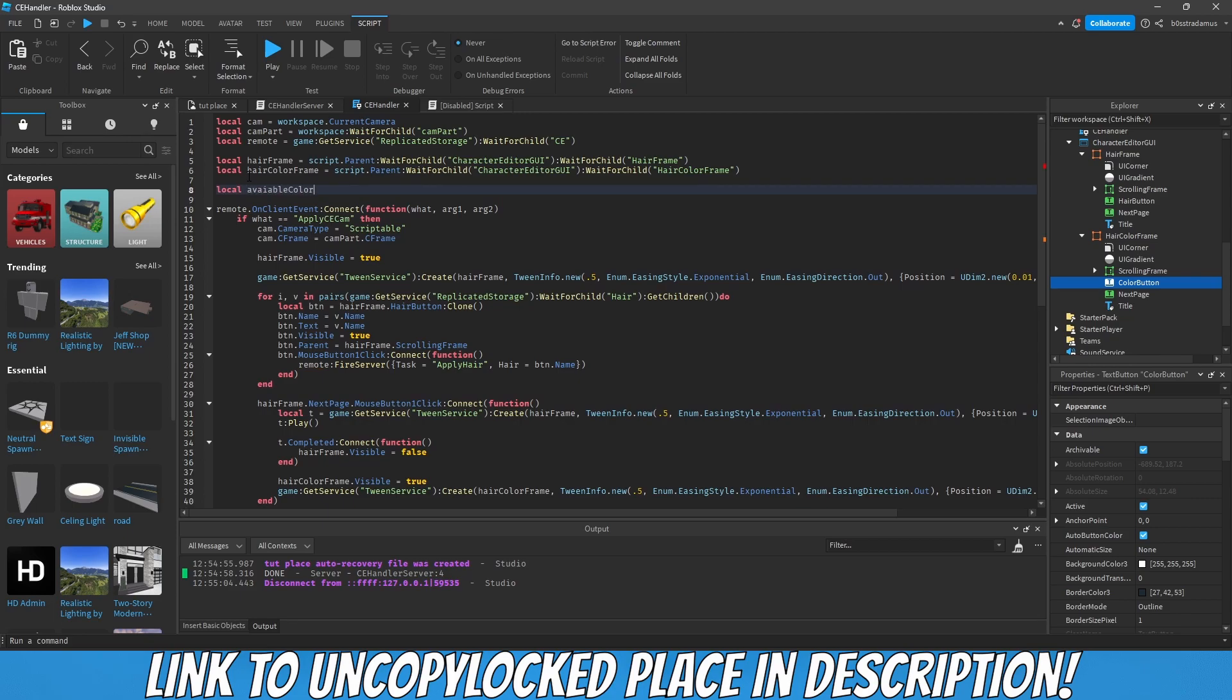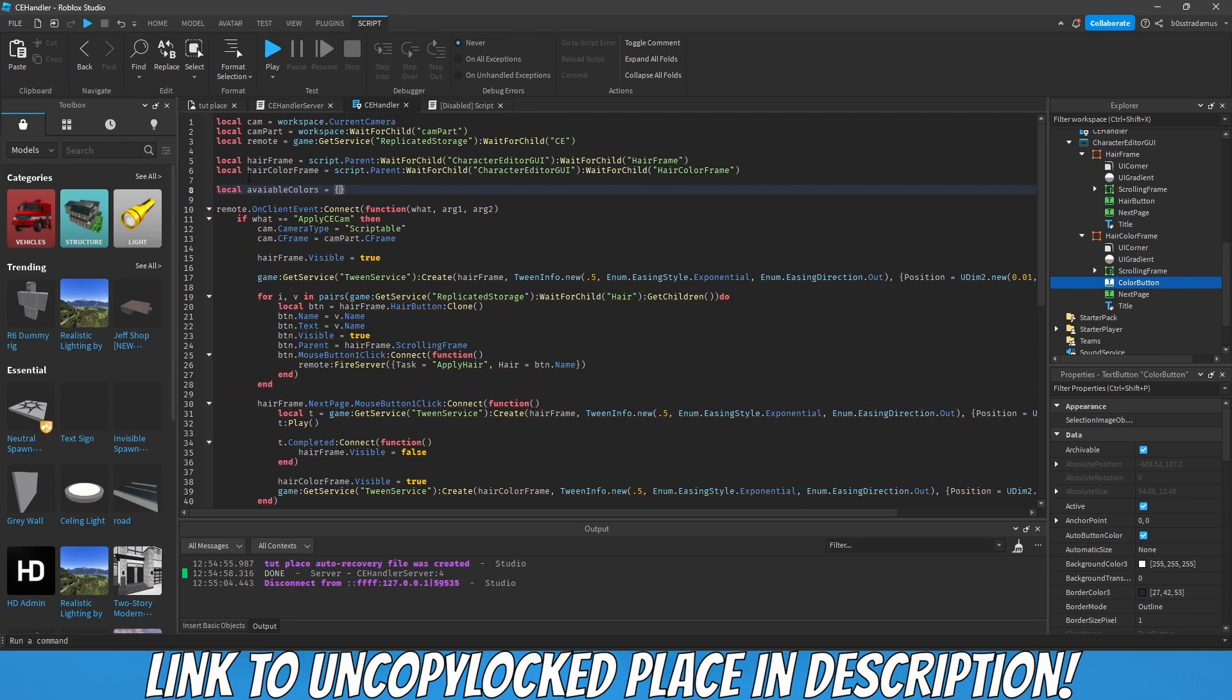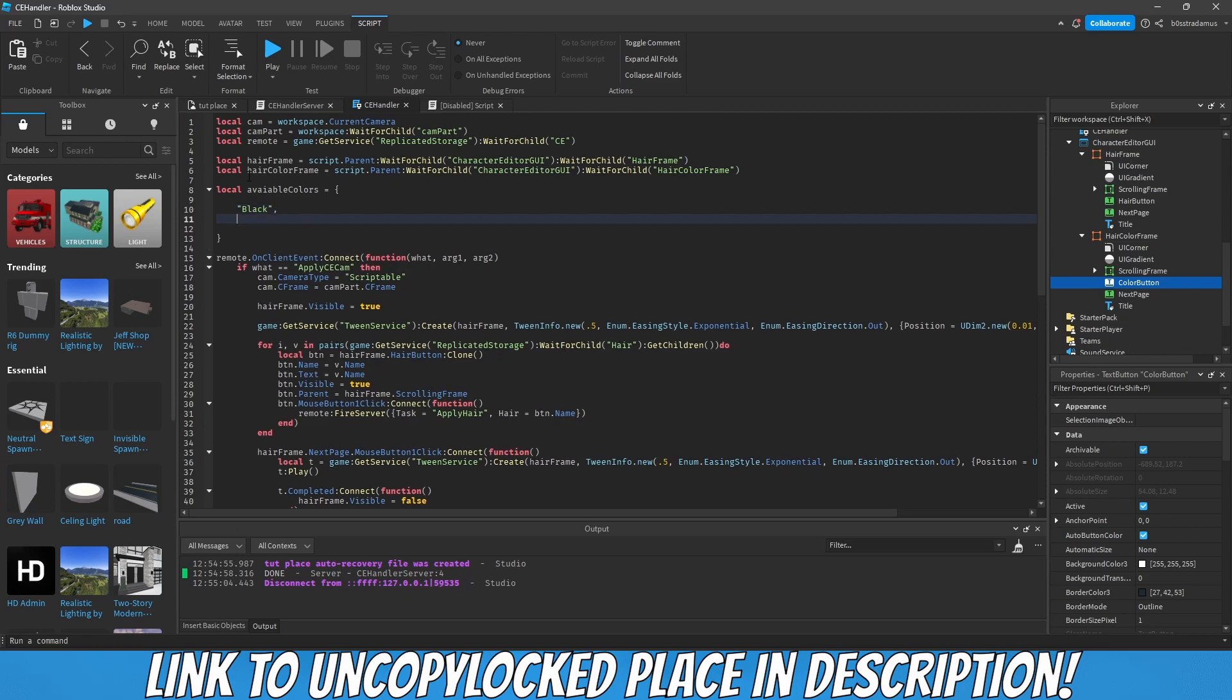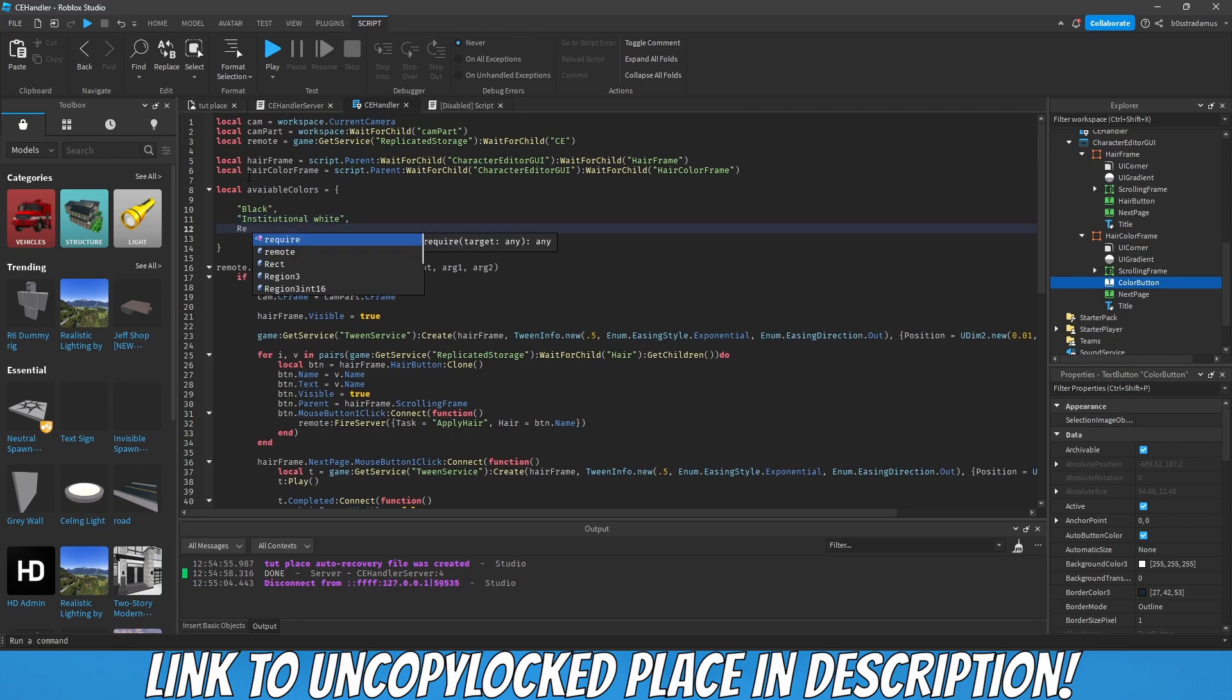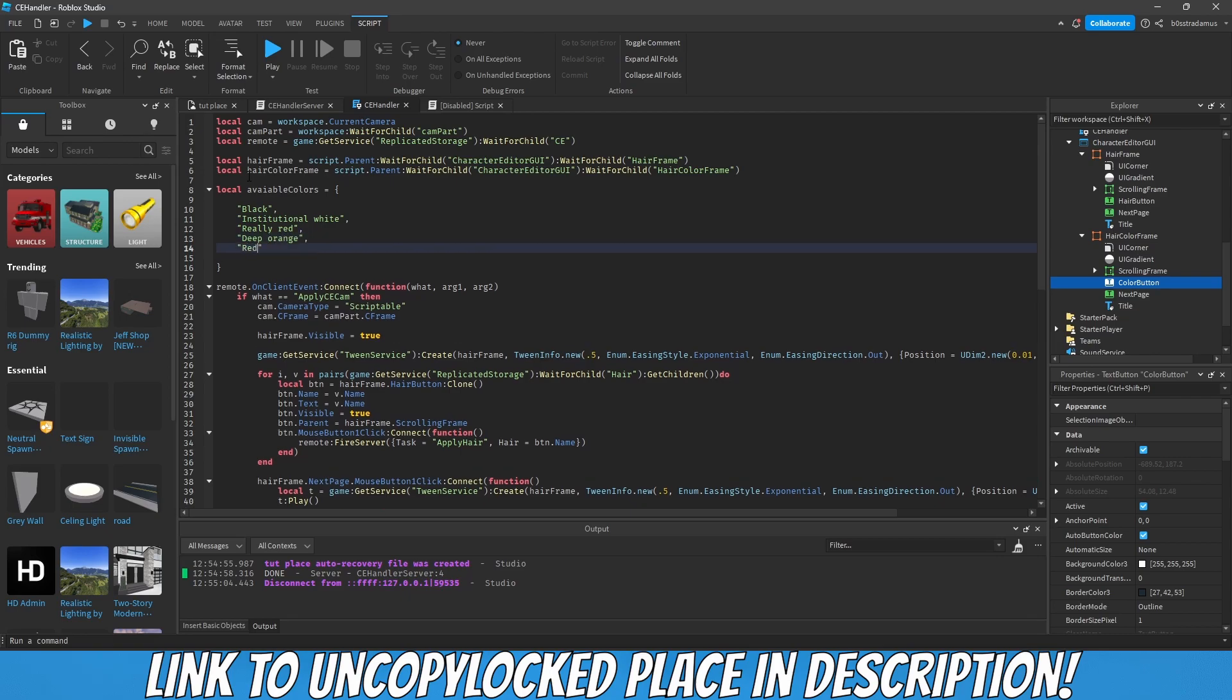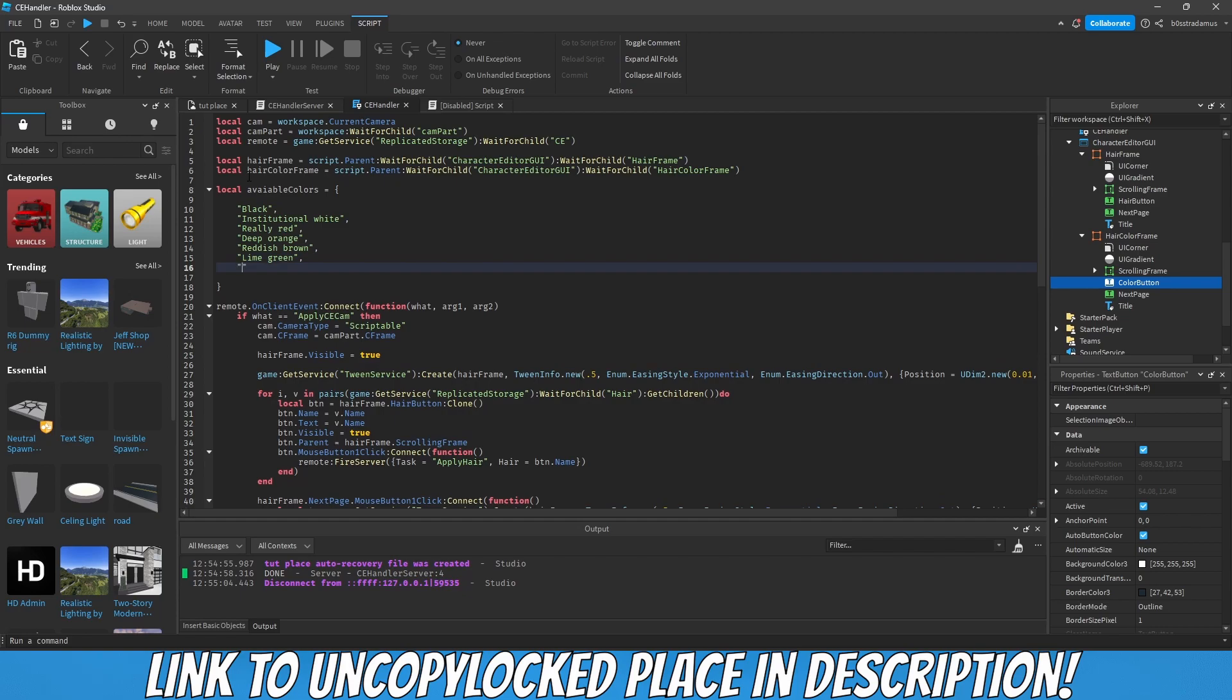This contains the name of all of the available colors: black, institutional white, really red, deep orange, reddish brown, lime green, medium blue.